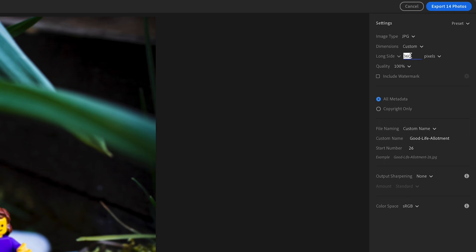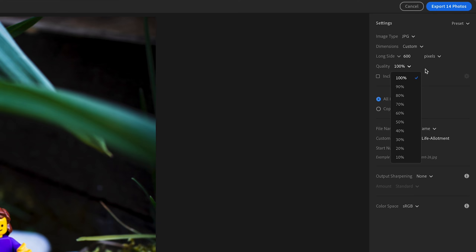If it's for a gallery, I'm going to set 600 for the long side of the image and put the quality at 60%.